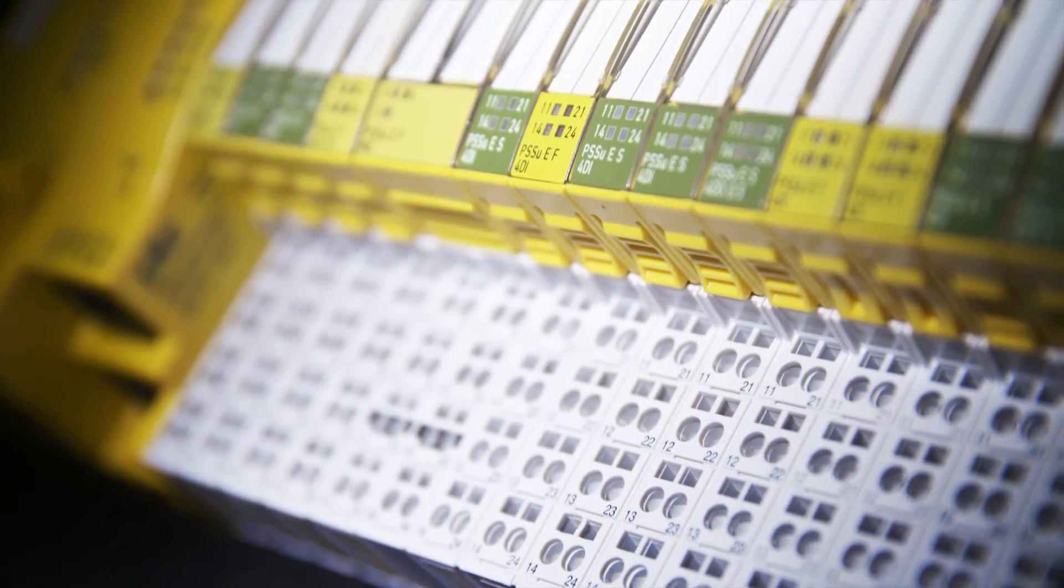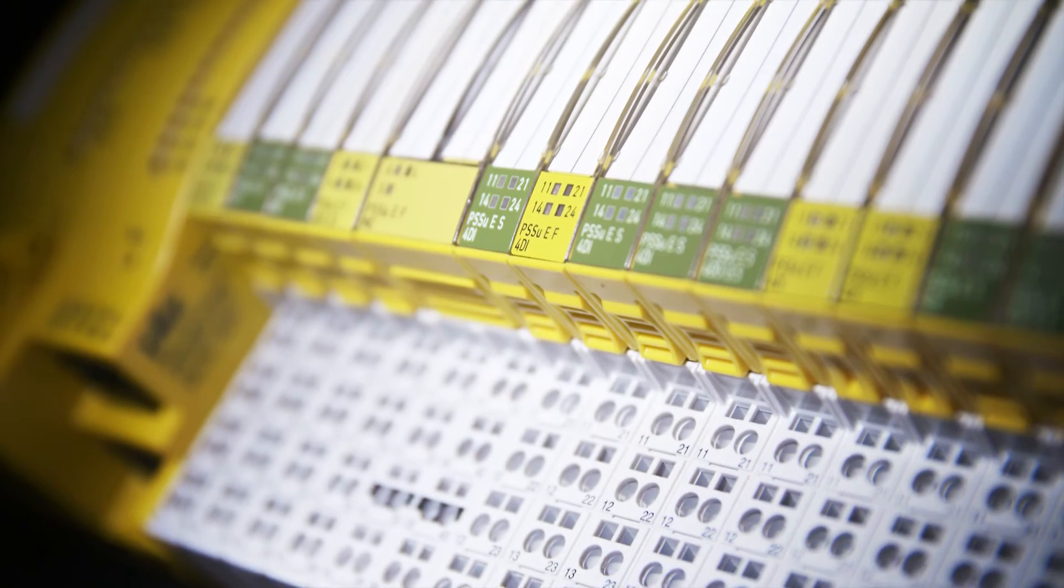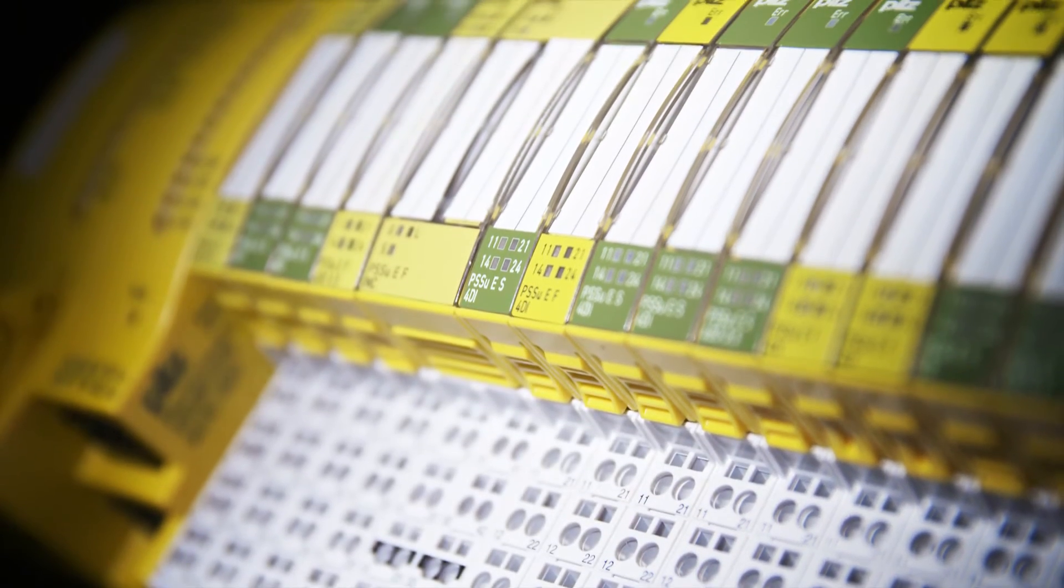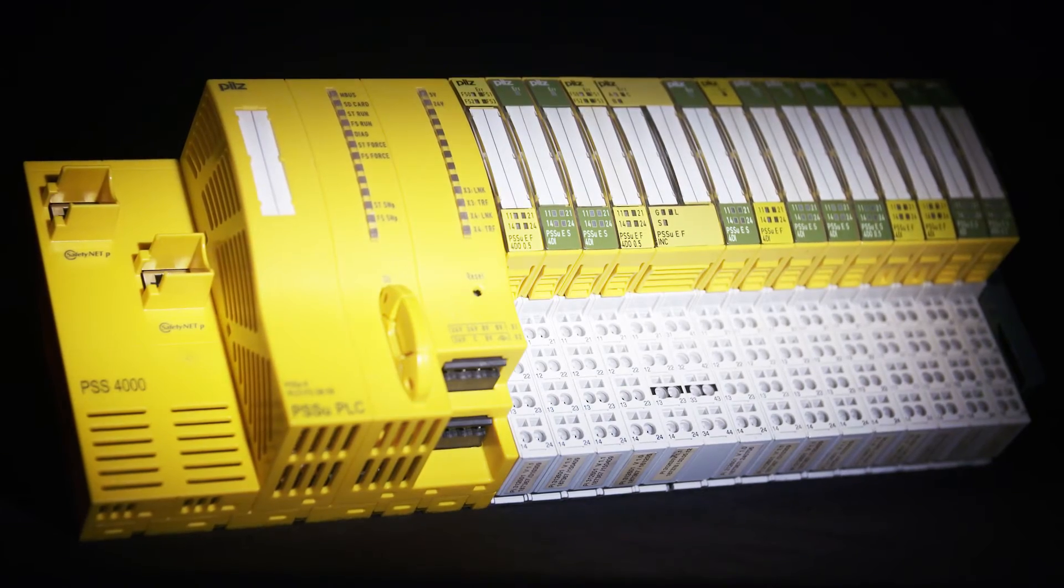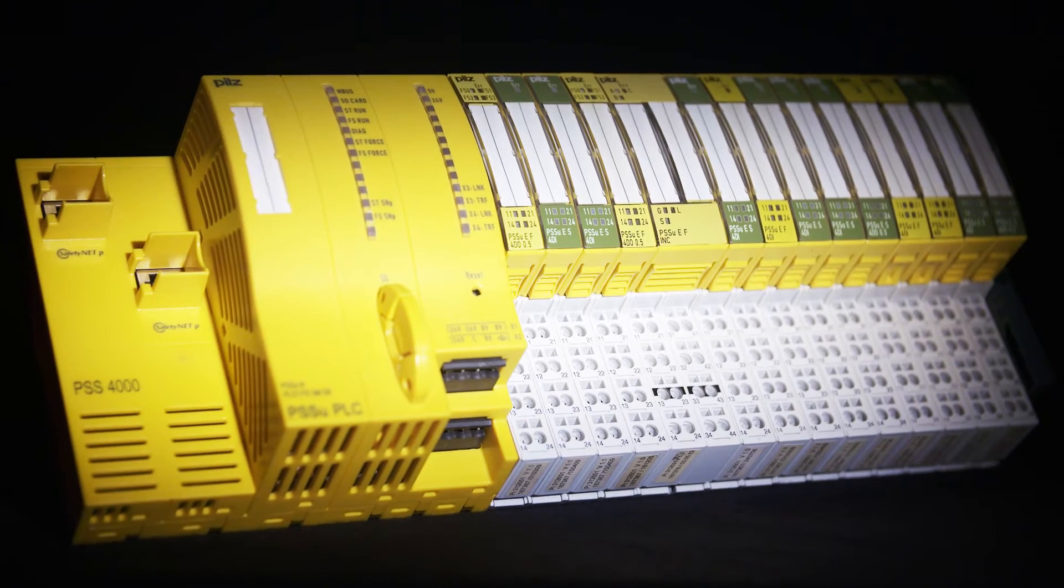The Automation System PSS4000. Simplify your automation.